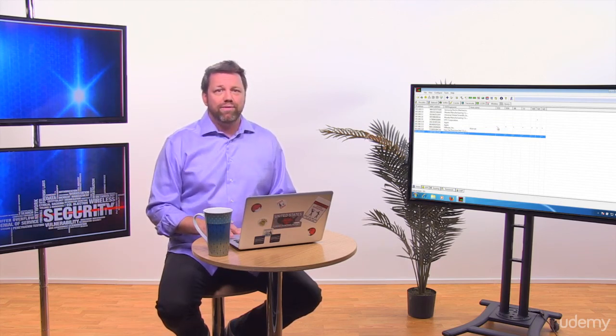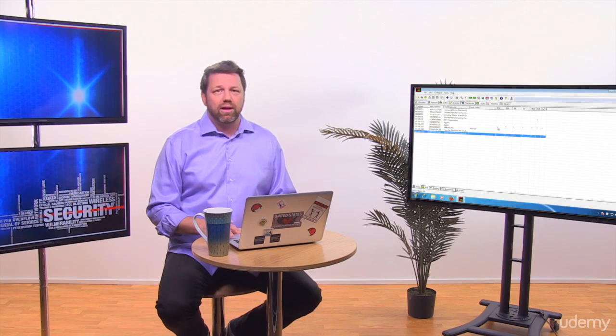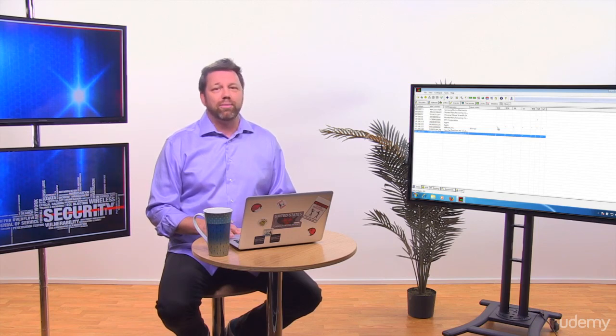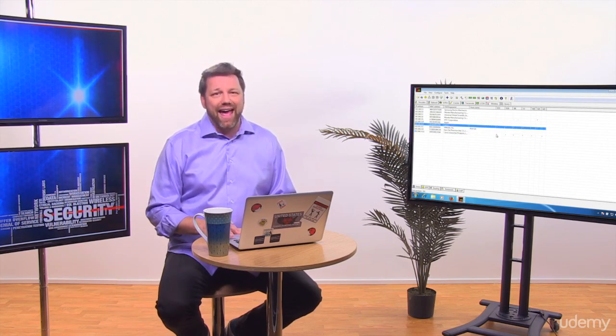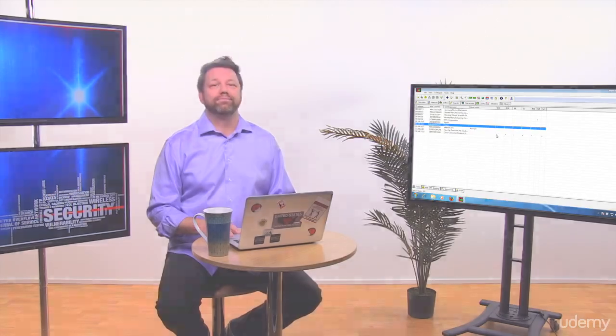So when we find any promiscuous mode, and this is something that's very important, you definitely have to go to that computer and check what's going on.